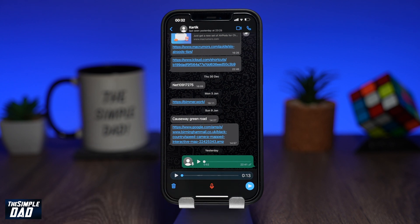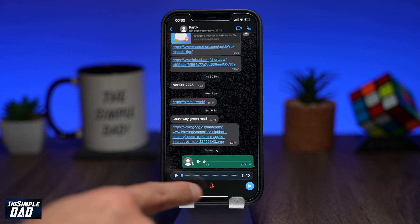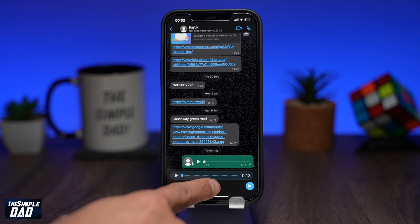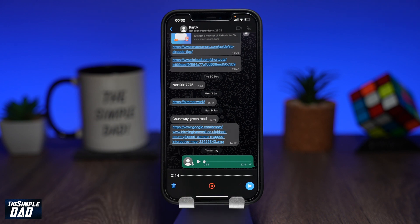Once you're ready to record again, tap on the mic button to start recording. The recording will continue on from where you left off when you paused the audio.